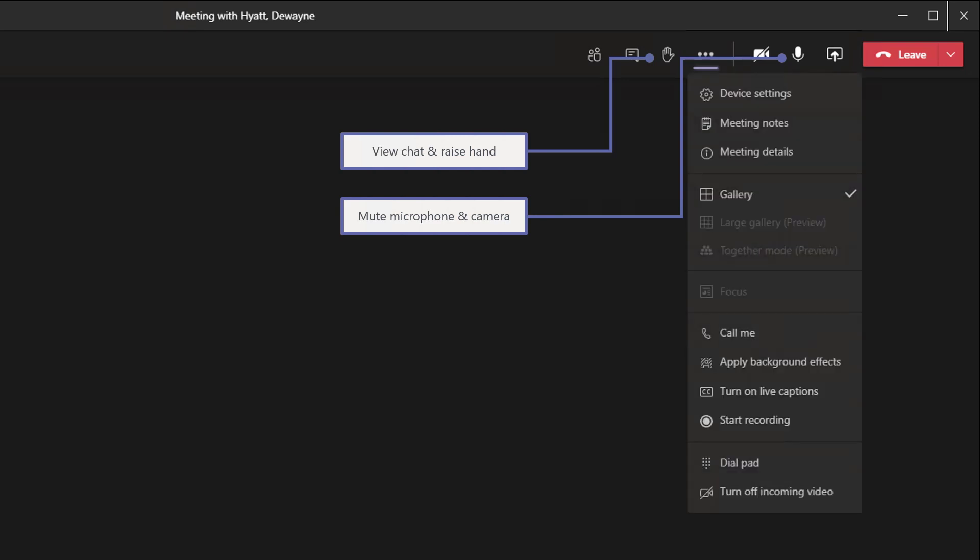And it's best practice to leave yourself muted throughout the duration of the call unless you have a speaking part or a question. And if you click the three dots, you'll get an extra menu where you can bring down a few extra options. So you'll be able to toggle large gallery view, which lets you see 49 video feeds simultaneously.